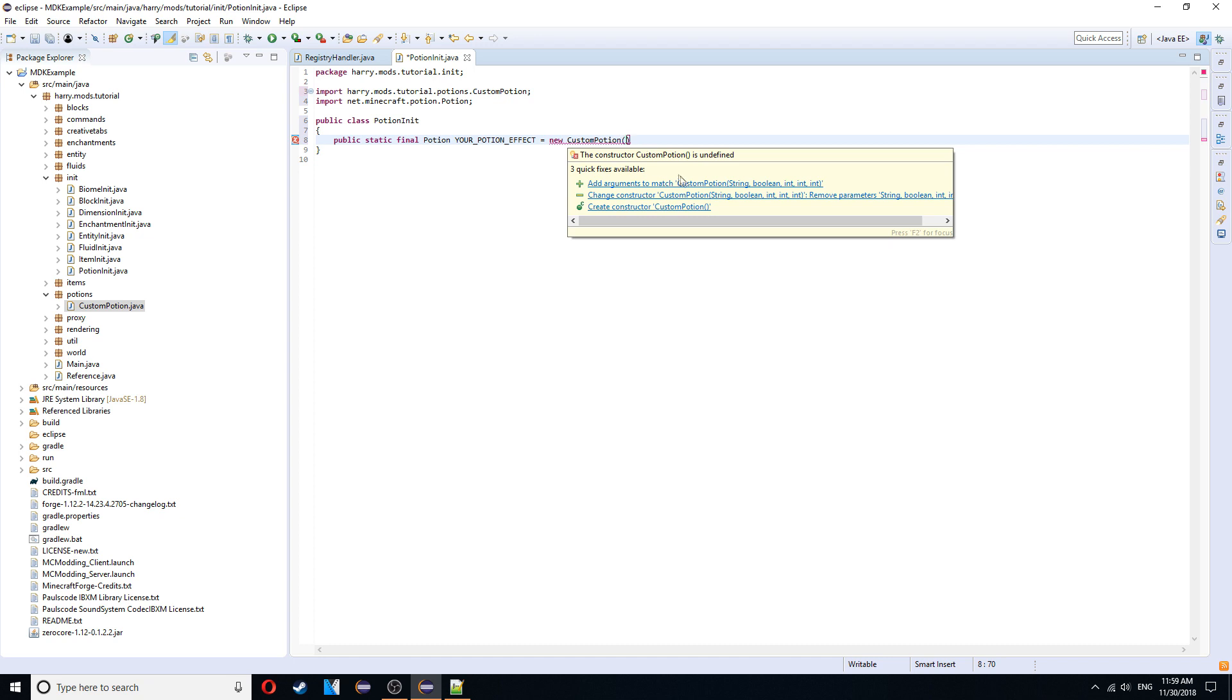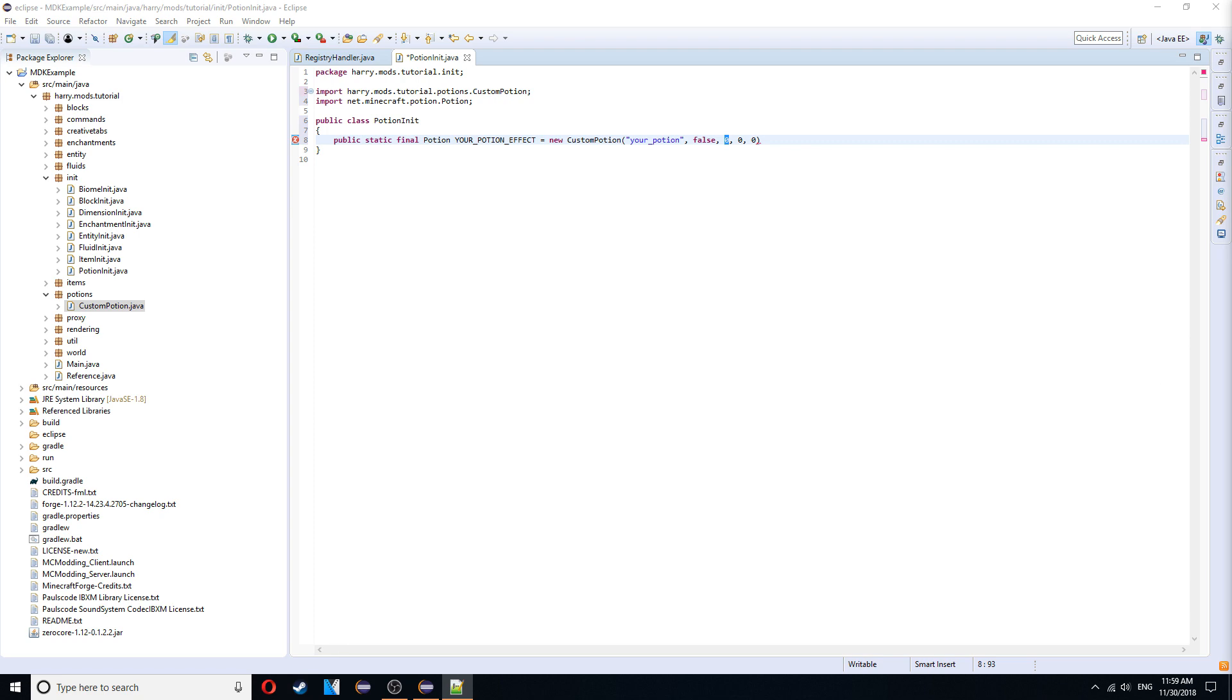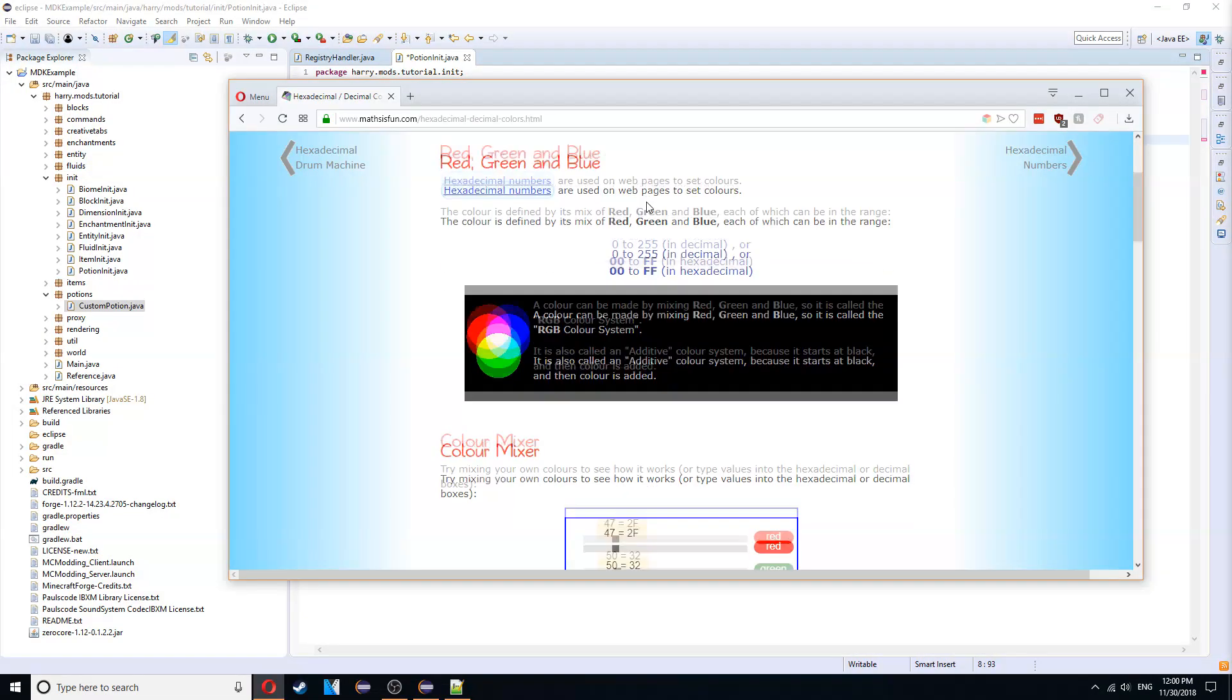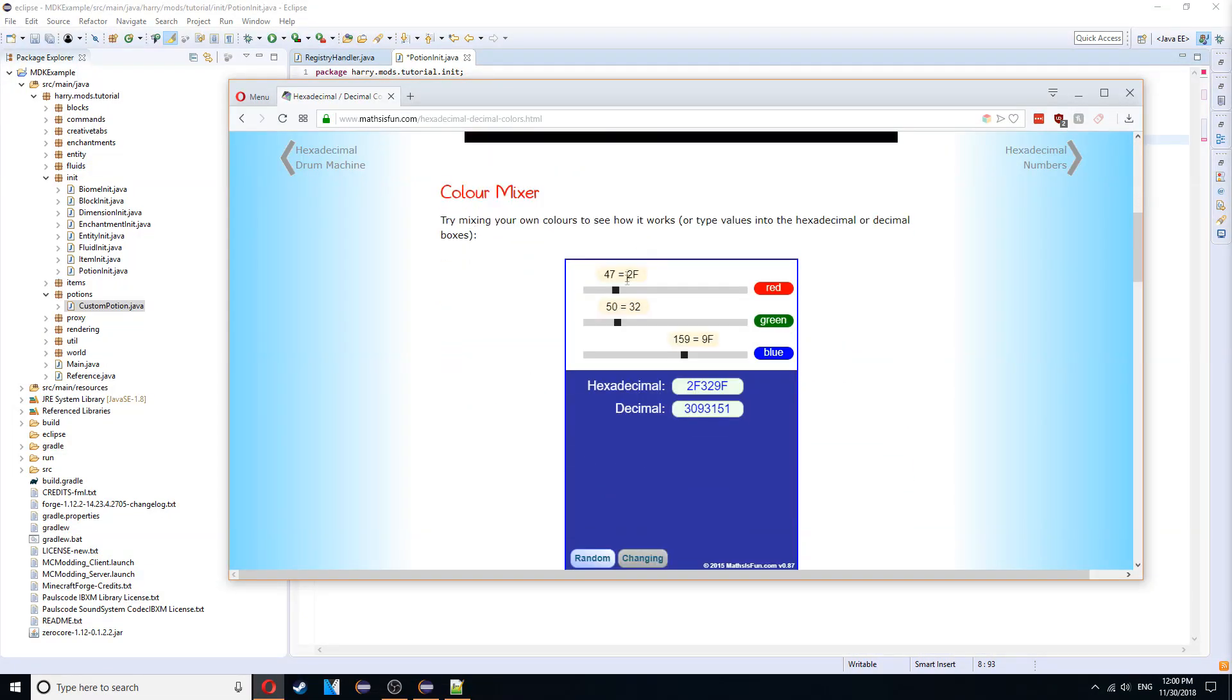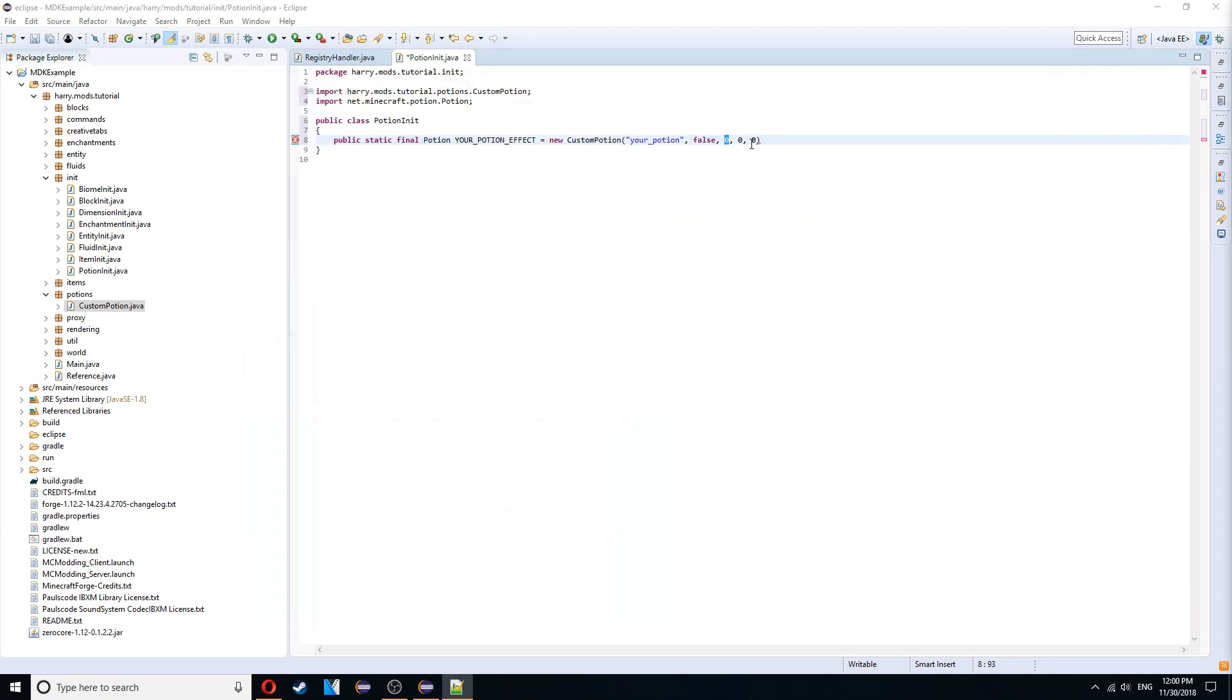And go back into the main class. Name it. Your potion. It's not a bad potion. So false. You can choose any colour. I've shown this before. Hexadecimal colours. So you can scroll along here. Choose your colour. And then copy it. And paste it into this value here. Then it's going to be 0 and 0 for the icon index. As we are at the first icon. And that is your potion created.